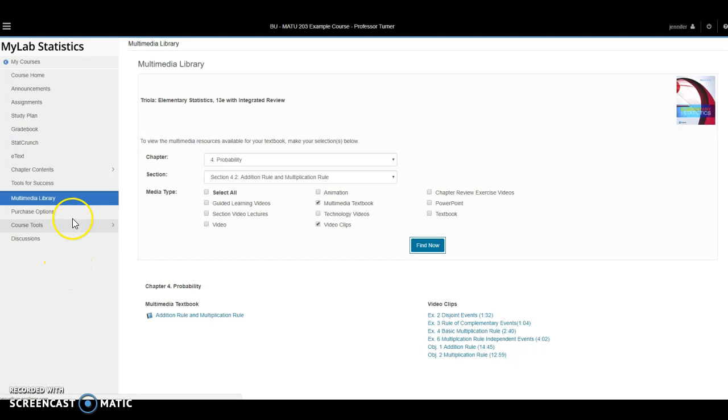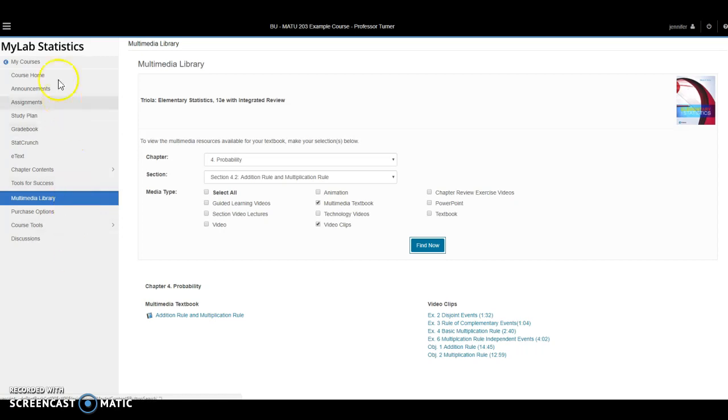There are additional areas you can explore over on the left, but those are probably the main areas that you will be working with. If you haven't done so already, please begin the orientation assignment to get acclimated to the site more fully. I hope this video has been helpful in getting you started with MyMathLab.